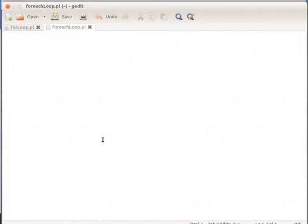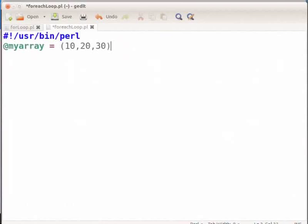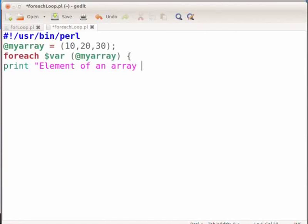Type the following piece of code. Type the shebang line #!/usr/bin/perl and press enter. Then declare: @myarray = ( 10, 20, 30 ); and press enter. Then type: foreach $var ( @myarray ) open curly bracket, press enter and type: print "element of an array is: $var\n"; then close the curly bracket. Press Ctrl+S to save the file.